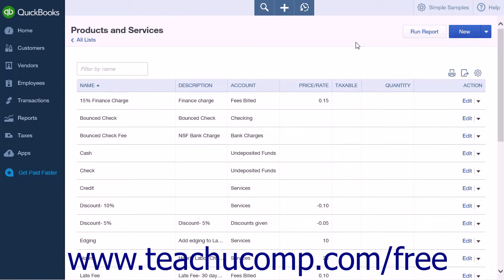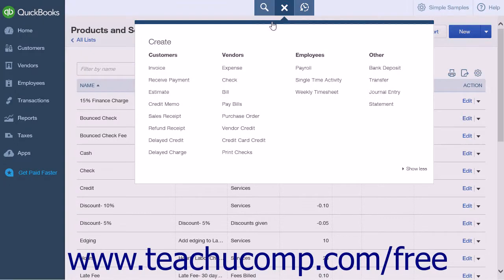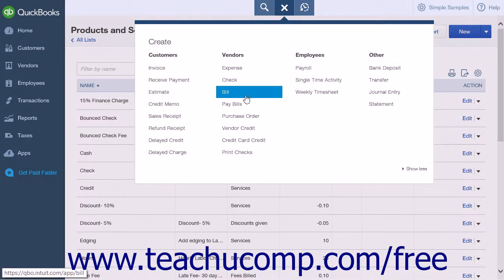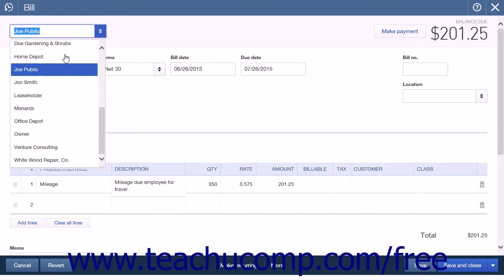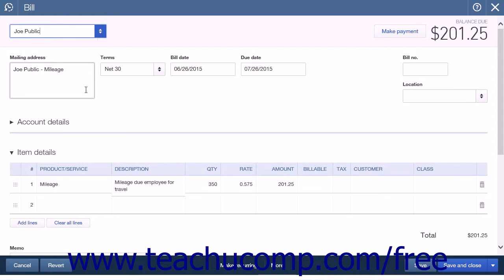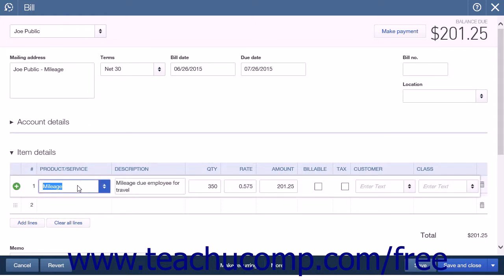Alternatively, to enter Reimbursement Mileage as Bills, you can click the Create icon and then select the Bill command from the Vendor heading. Choose the name of the employee that you created as a vendor from the Choose a Vendor drop-down list.